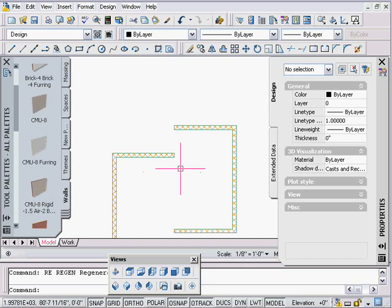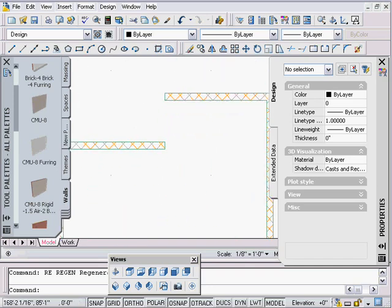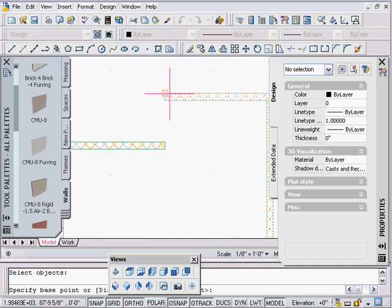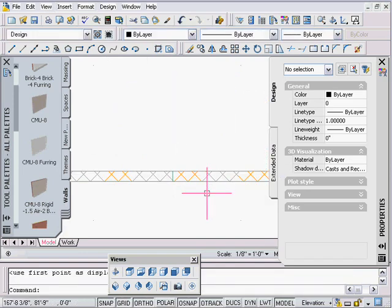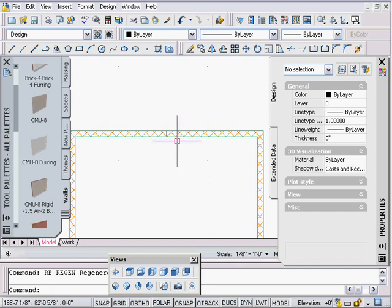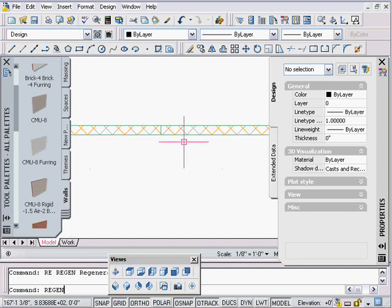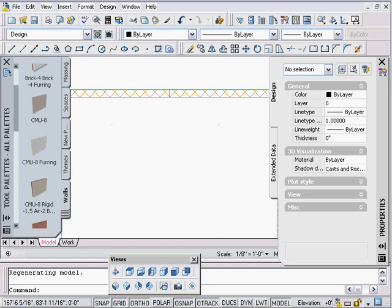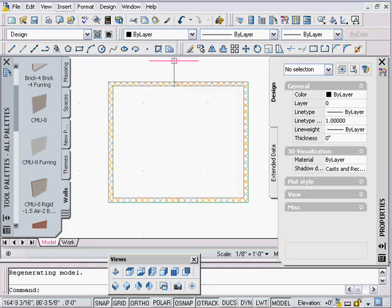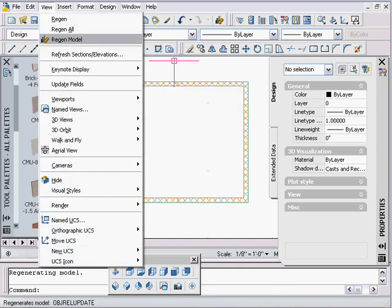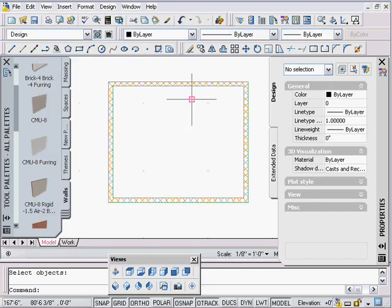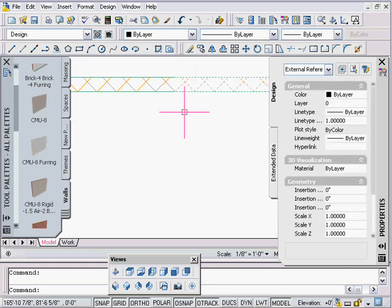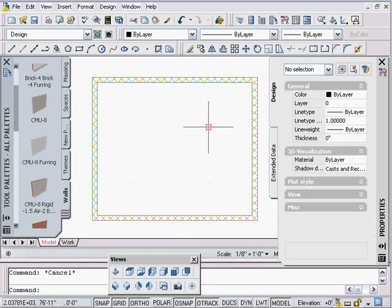Regen looks like it fixed it. Now watch — if I move it back again, let's say I brought my X ref in the wrong place and decide to move it after the fact. I do REGEN and it's not fixing it. But if I go to View > Regen Model — which I wish they would call ADT Regen — and click on those two objects, the lines disappear as expected.